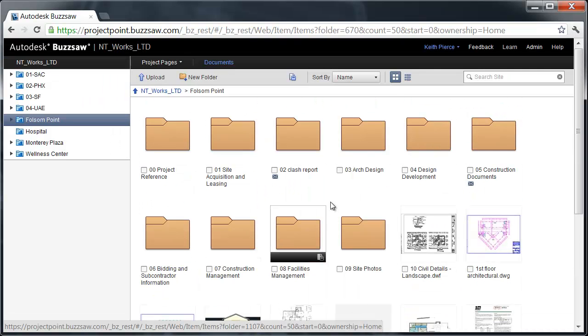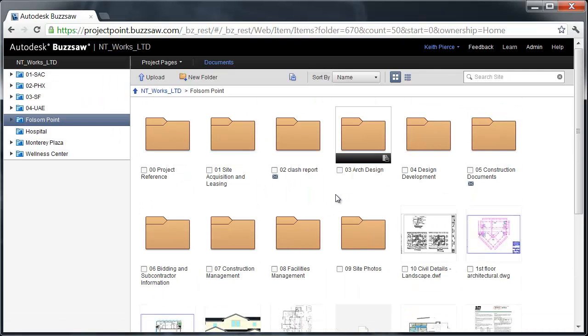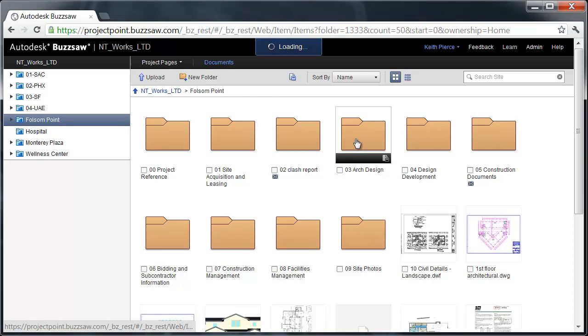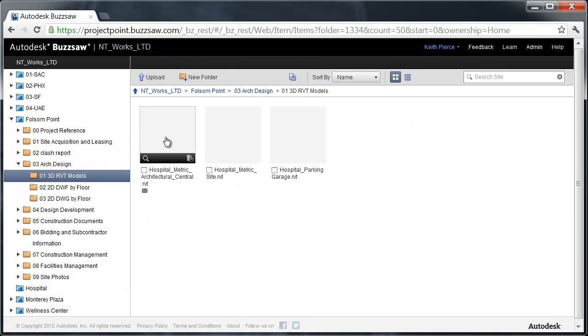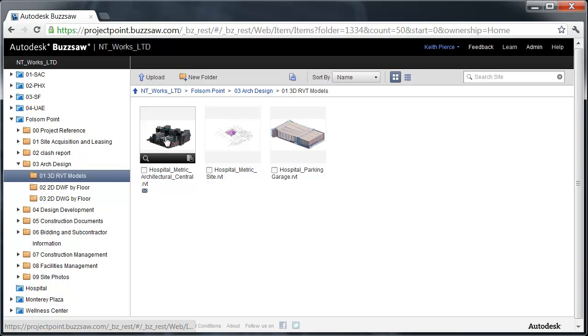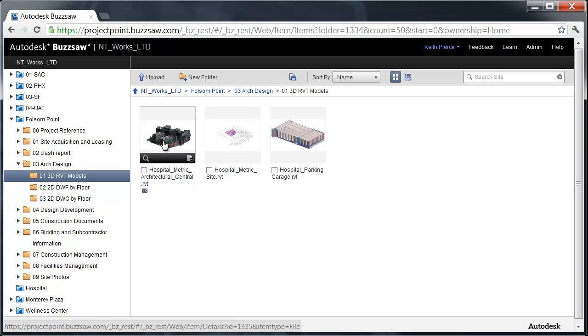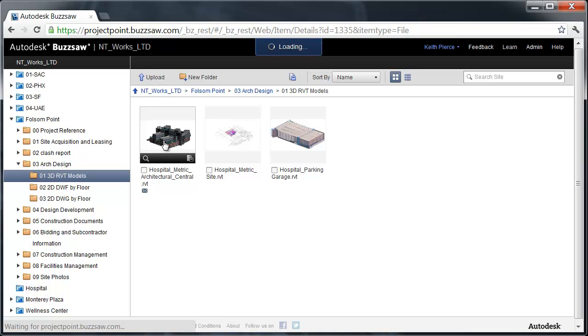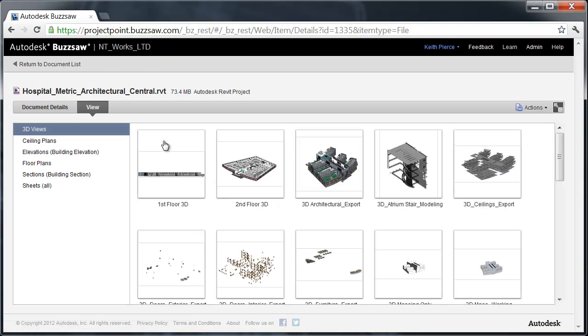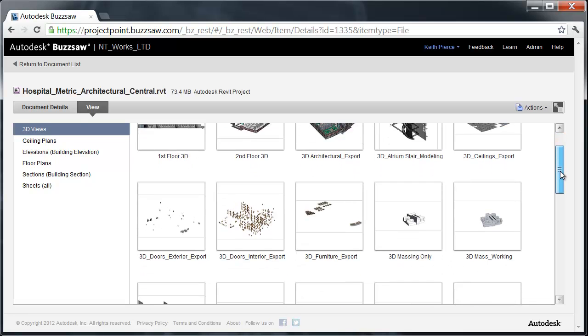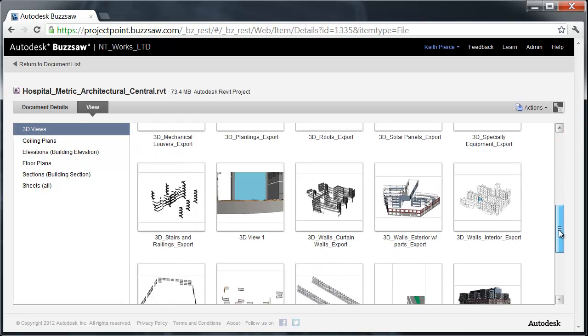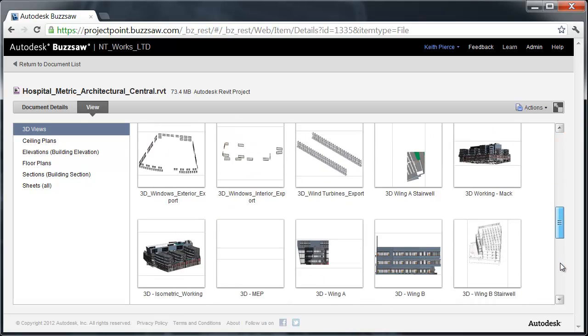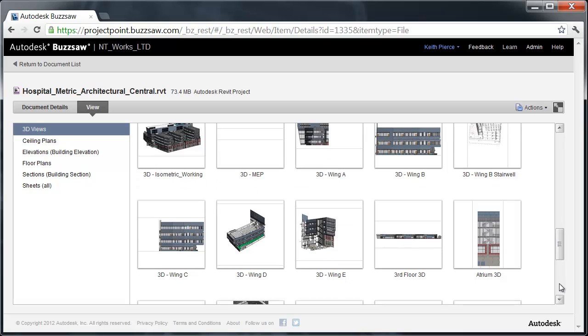Let's say we want to take a look at a model. An important part of Autodesk Buzzsaw is being able to go in and have BIM viewing for Revit and Navisworks models. I'm going to go into the Architectural Design folder and go to 3D Revit model. You see thumbnails of the Revit models, very important for navigating. I'm going to click on the Revit model and it brings up thumbnails of all the views that were generated in that Revit model.